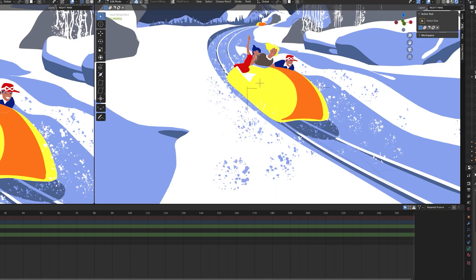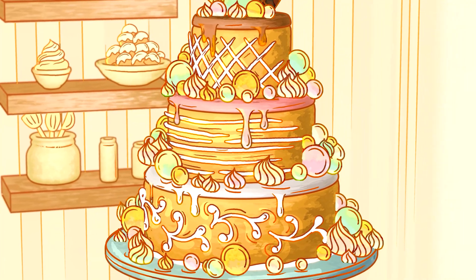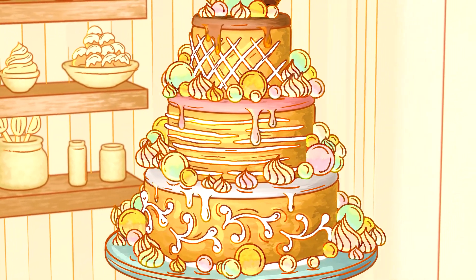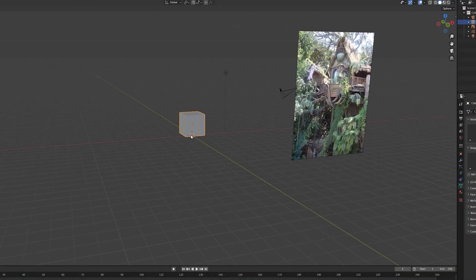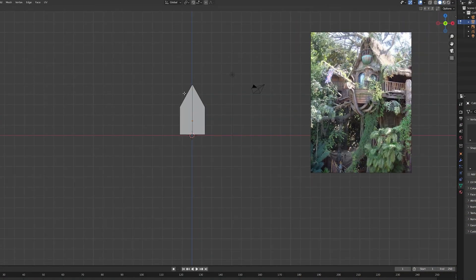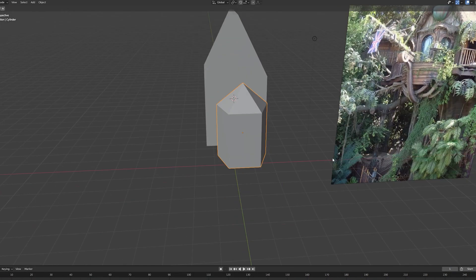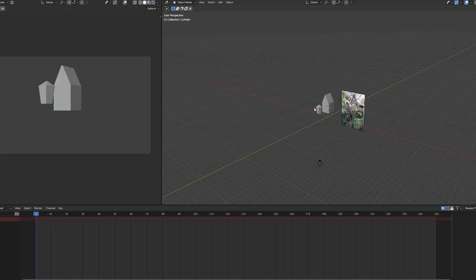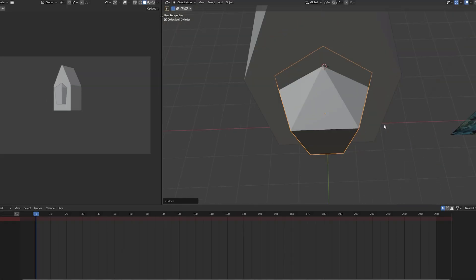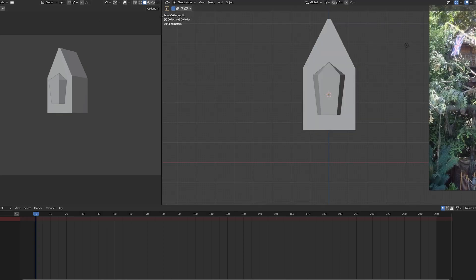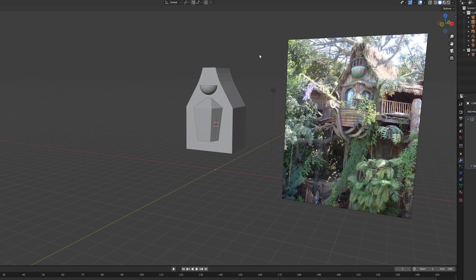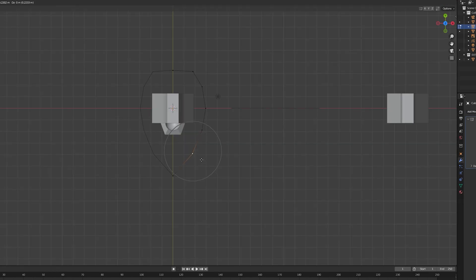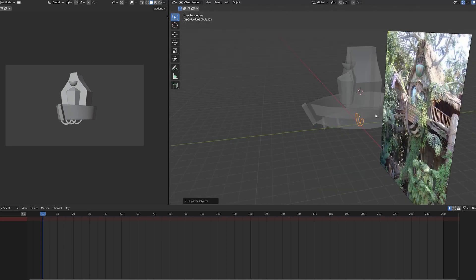So I began by setting up a camera and modeling. I found a reference image on Pinterest of Tarzan's Treehouse in Disneyland, and this helped me roughly model the initial structures. I started with the house and then moved on to the ship bow and bowsprit connected to it.